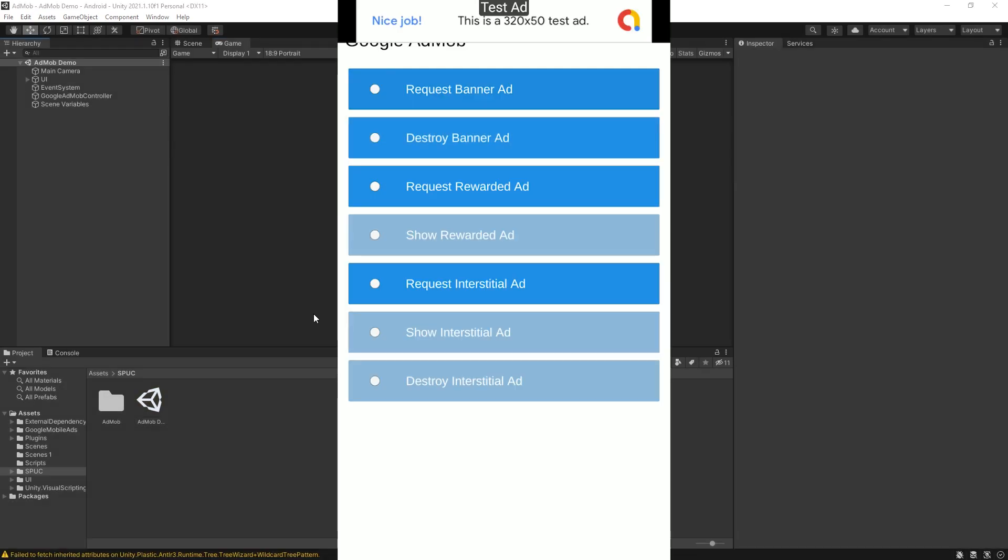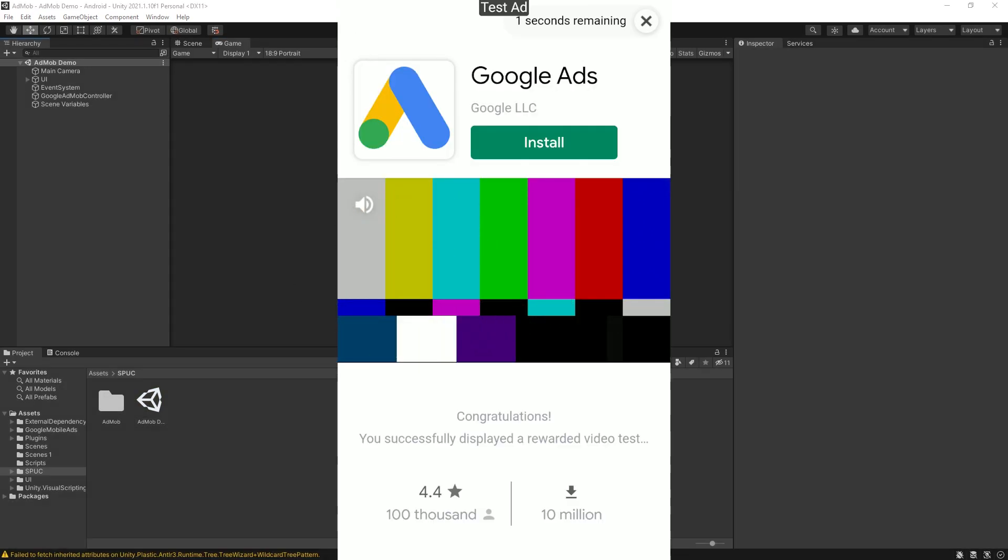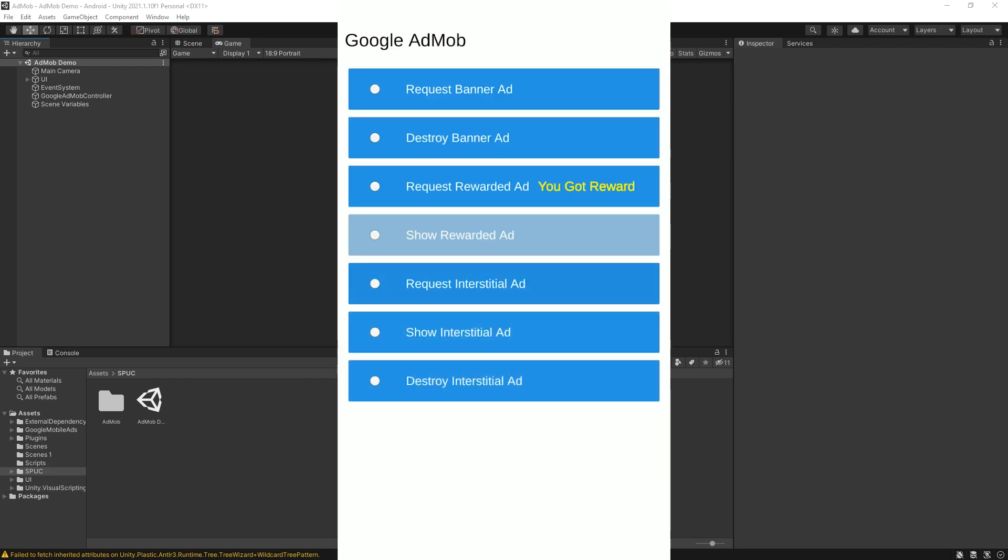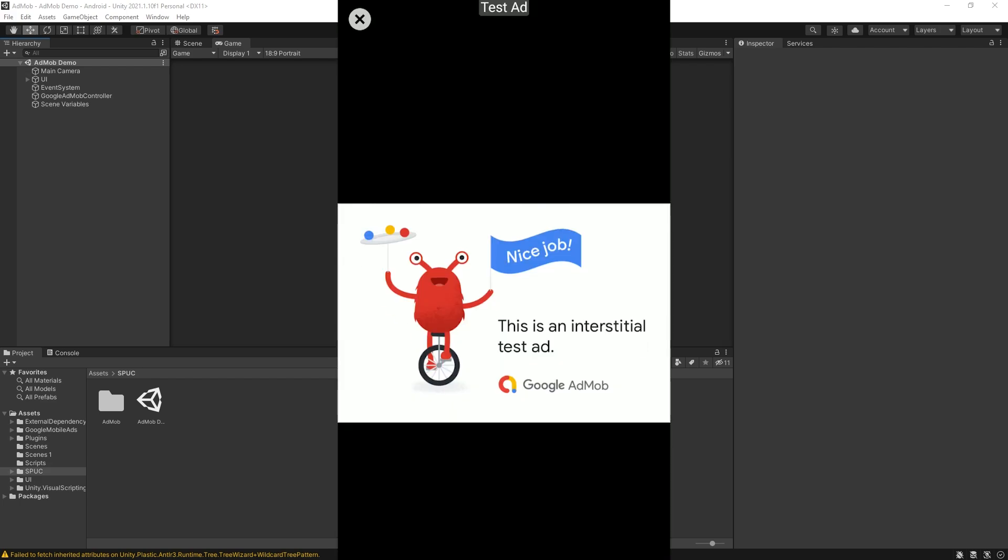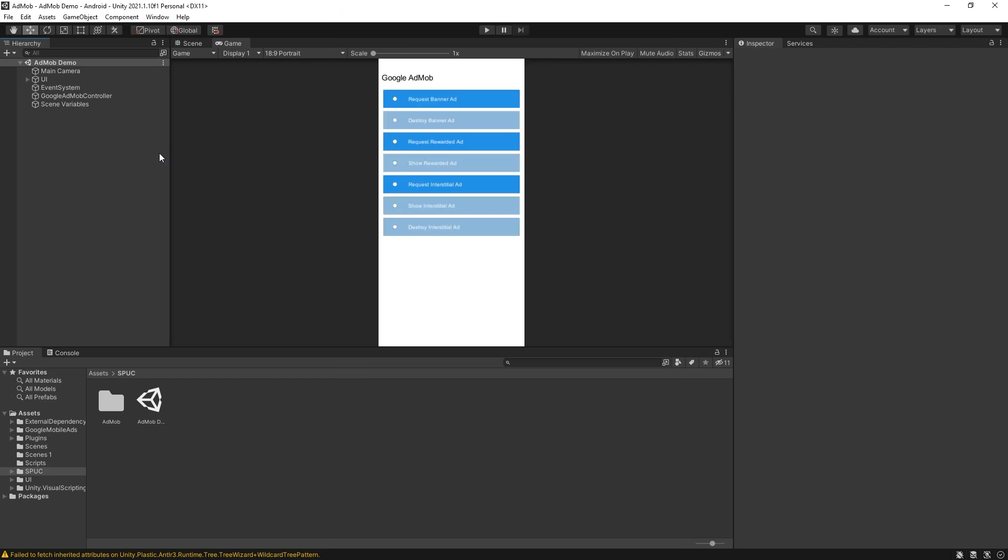You can try exporting the project on your device and testing if all of these test ads actually work on your device as well. But let's go and see how all of this is working and how you can set it up in your scene.